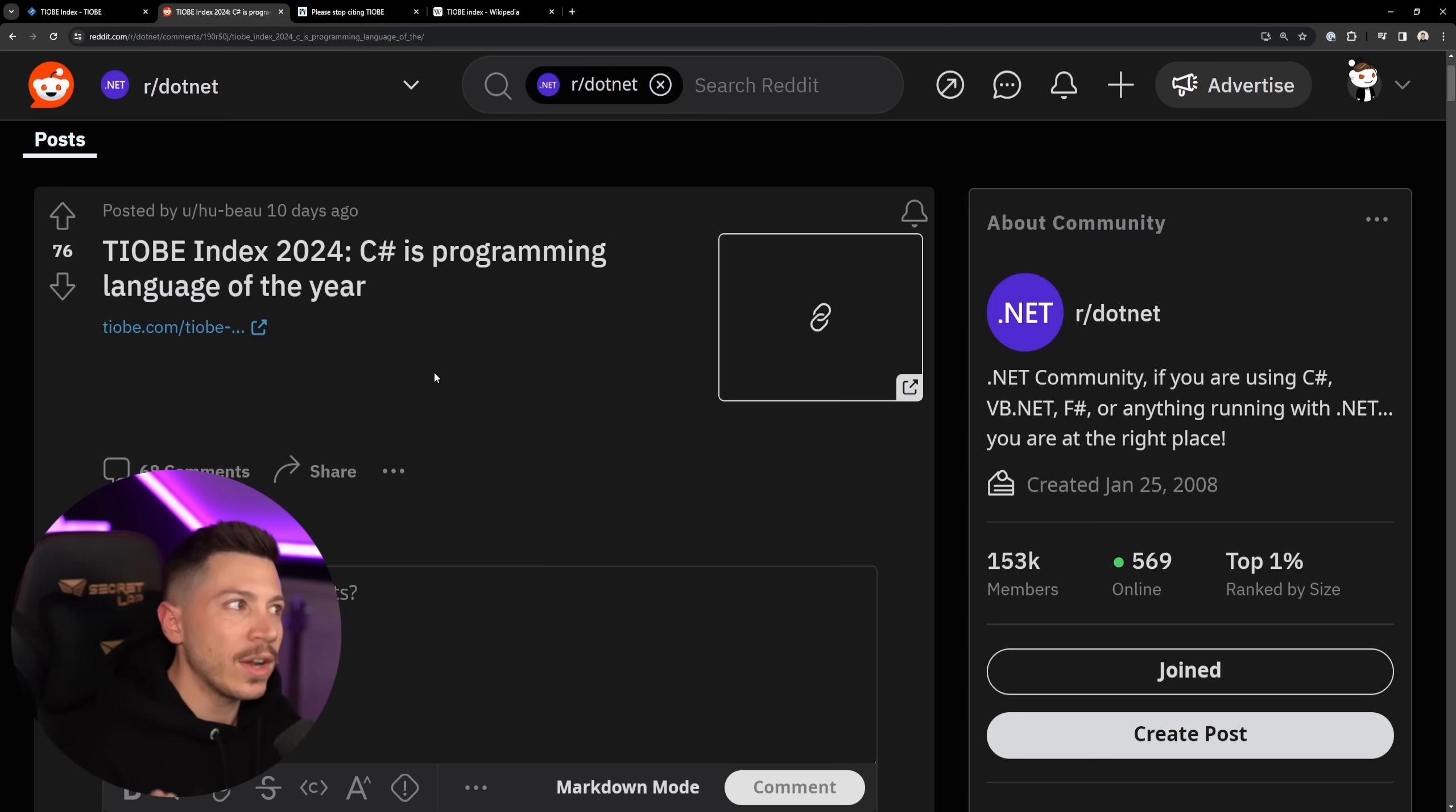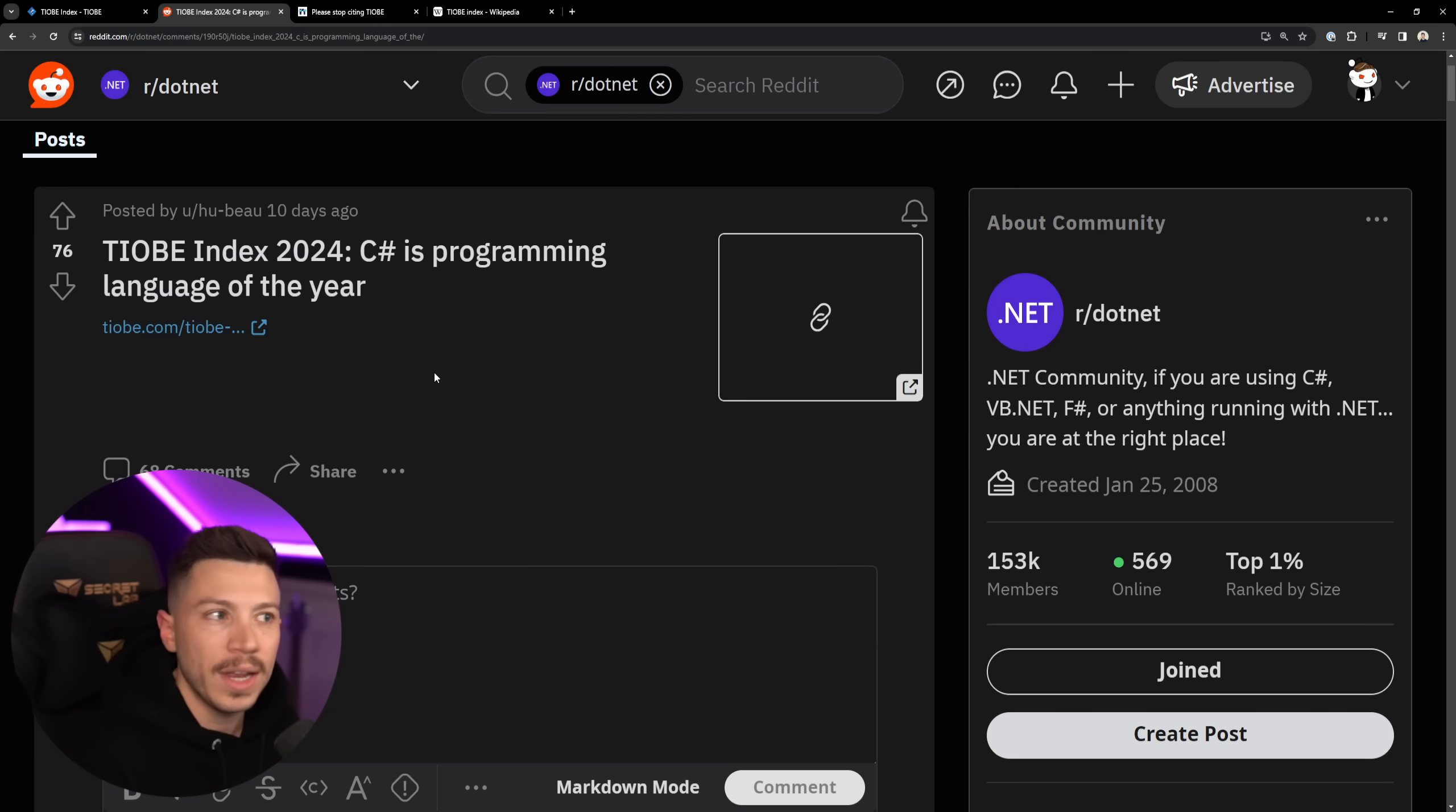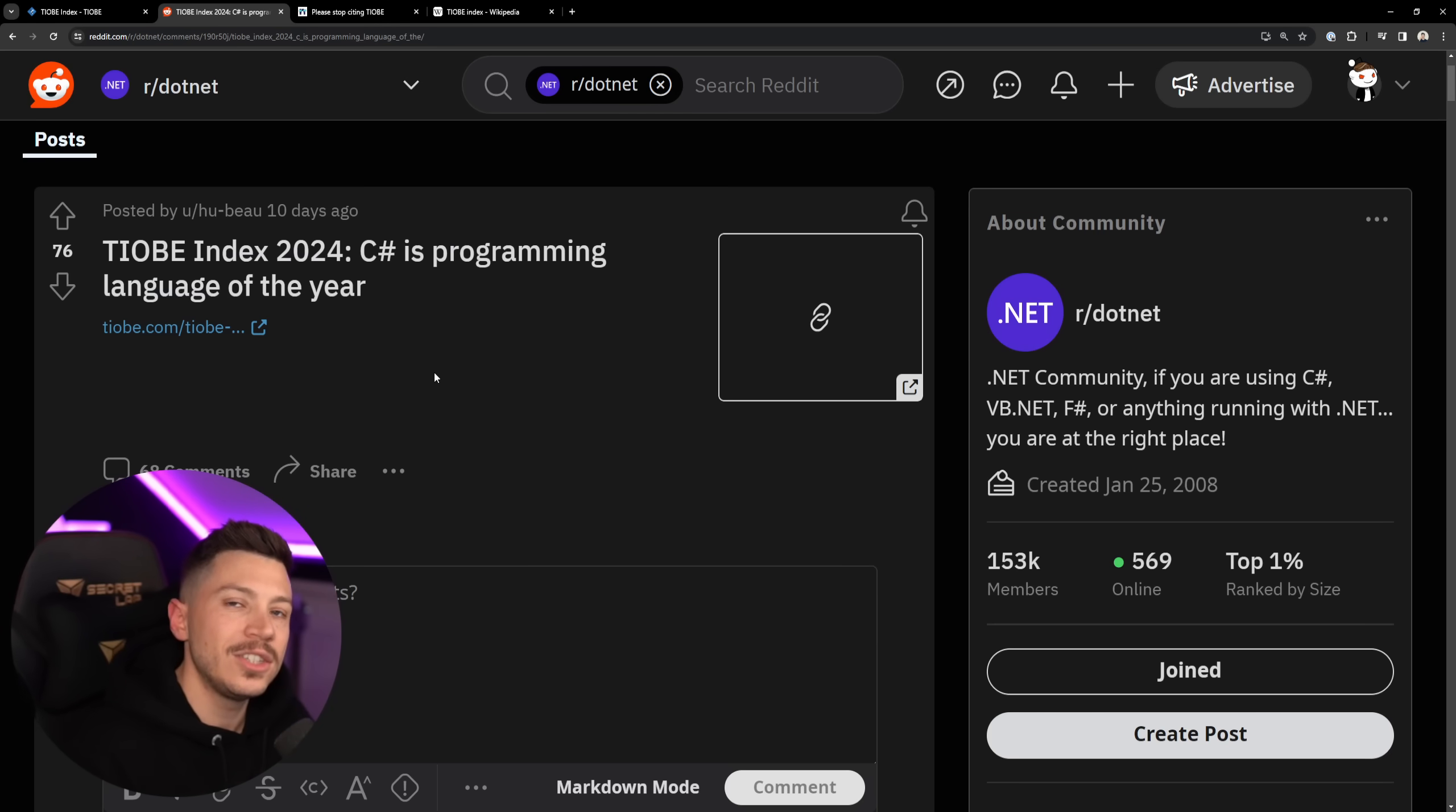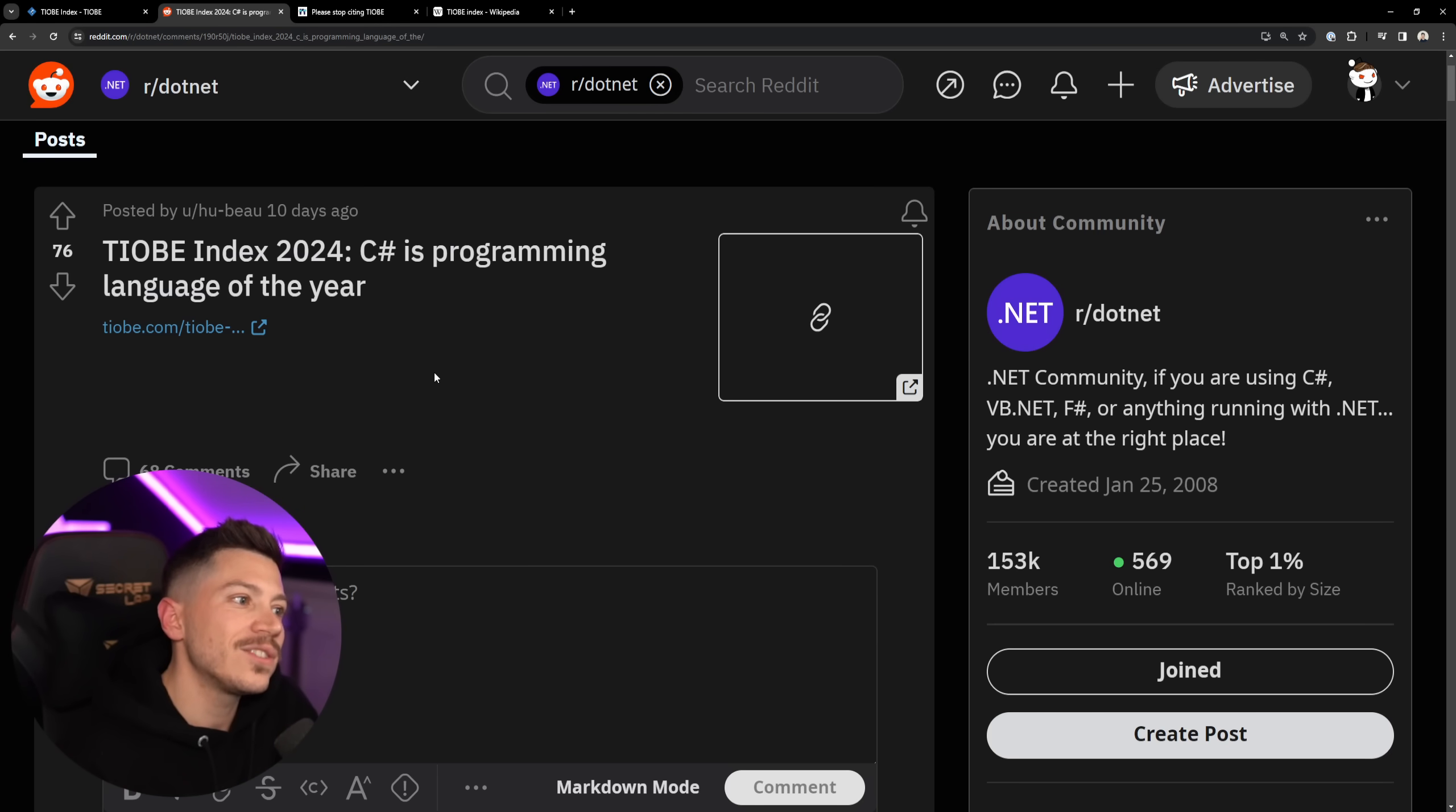And those who can really read between the lines, actually, not even between the lines, read how the TIOBE Index is generated, understand that this is total crap.